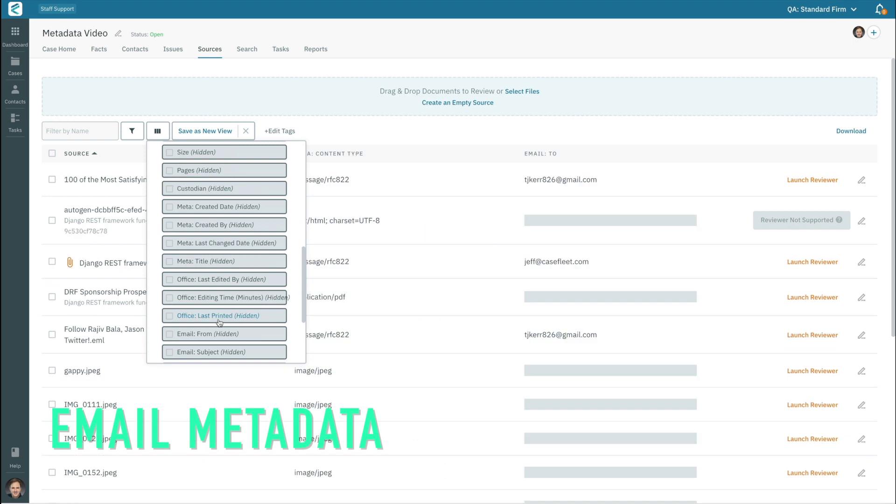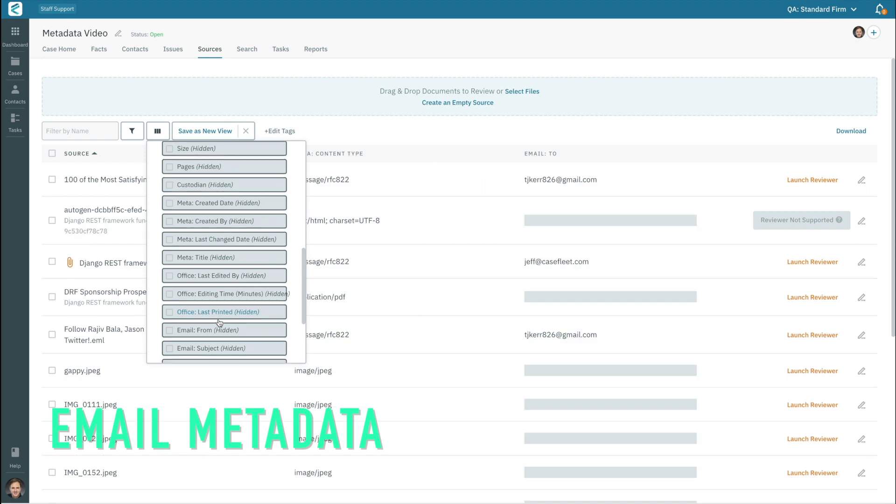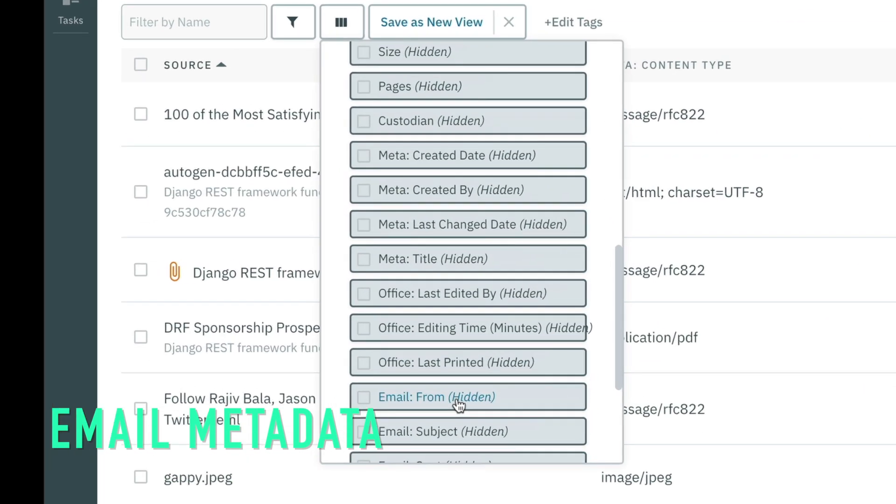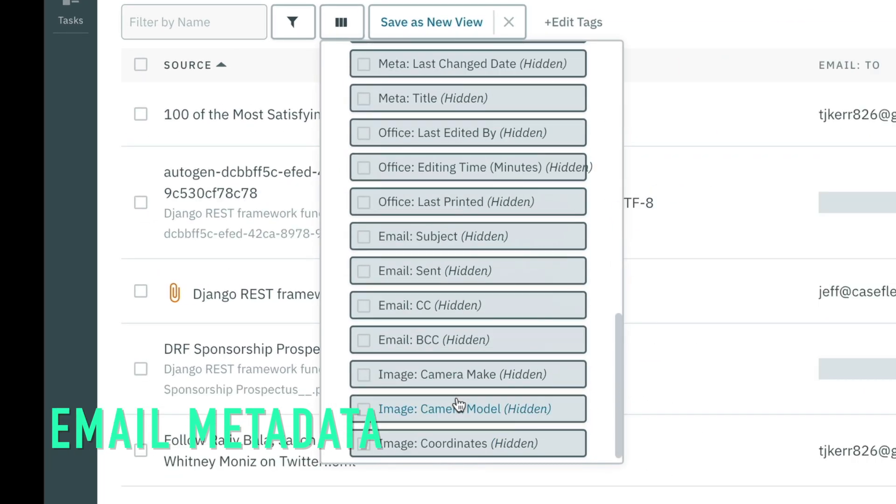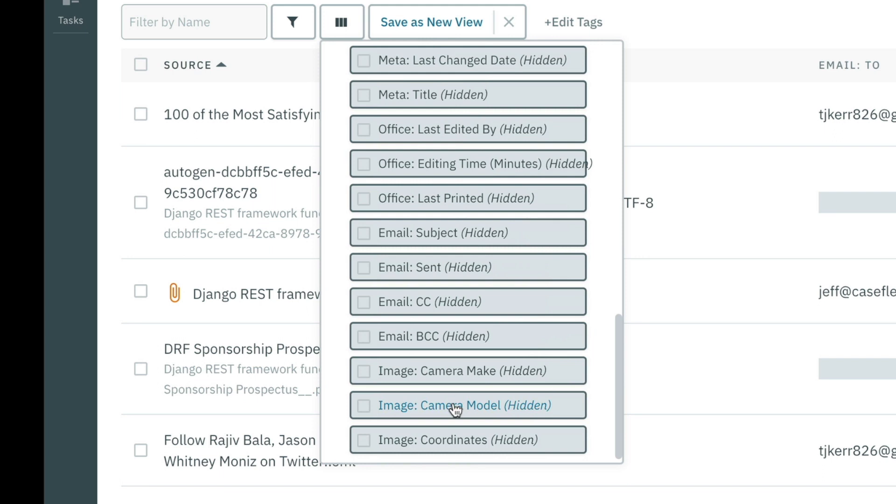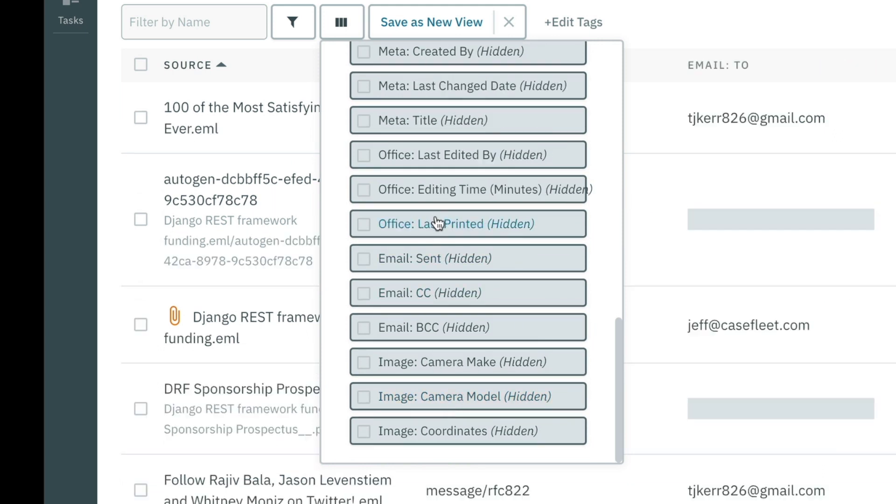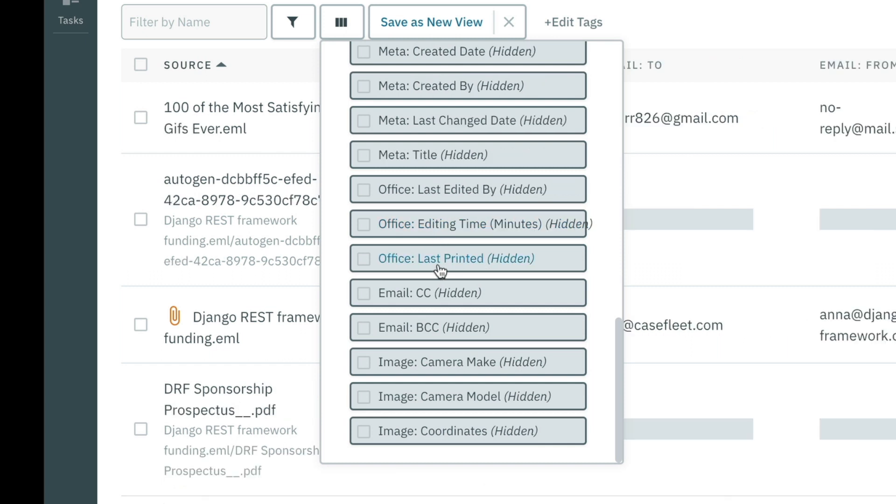Emails have specialized metadata. Email metadata fields include the subject, the to address, the from address, the cc addresses, the bcc addresses, and the sent date.